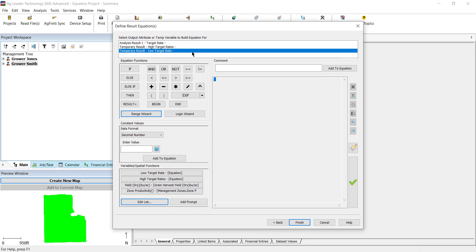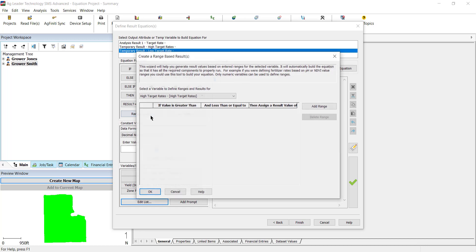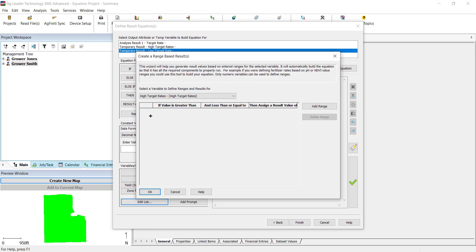Starting with the sub-equation low zone target rates, we will use the Range Wizard to define this equation. In the Range Wizard, we will select Yield Dry as the variable.